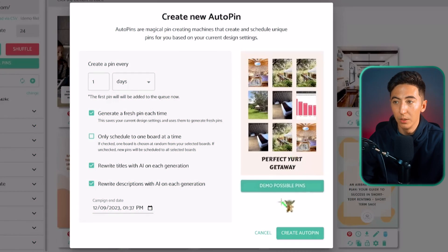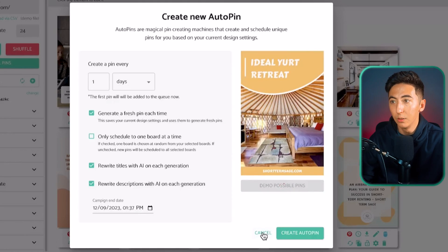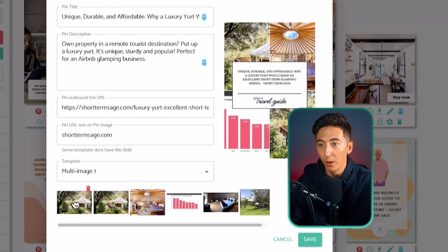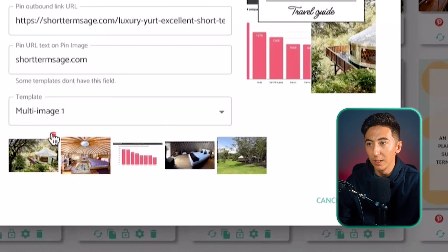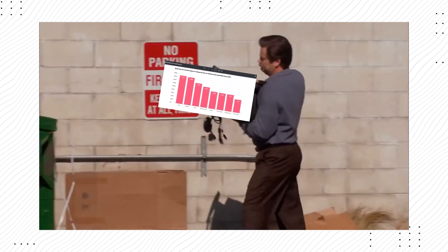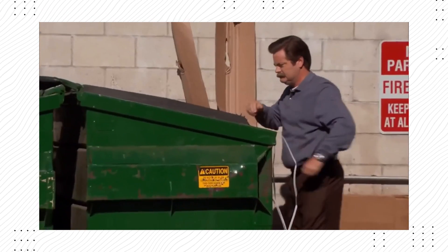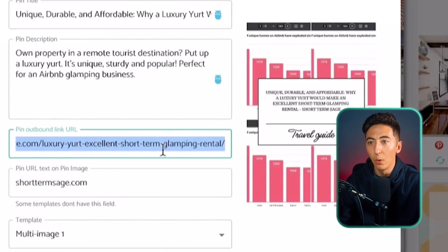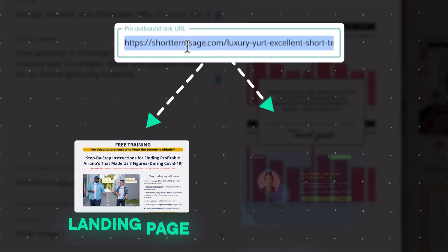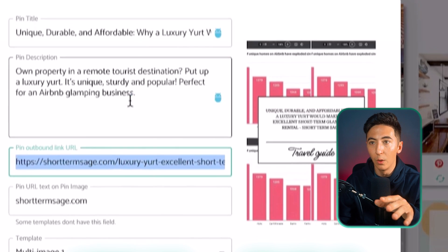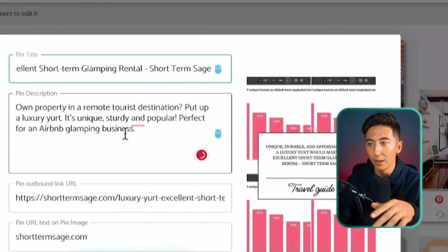If I don't like a particular image, all I need to do is click edit this pin and I can see what type of images it's pulling from. I can remove images I don't want — like a graph — from my Pinterest pins. I can also see the URL it's going to be linking to, and I can change it to a landing page, an affiliate link, or whatever I want. I can also change the title and description.